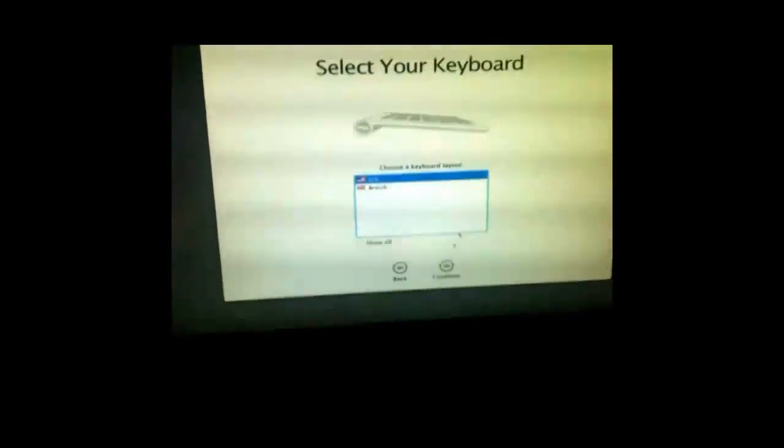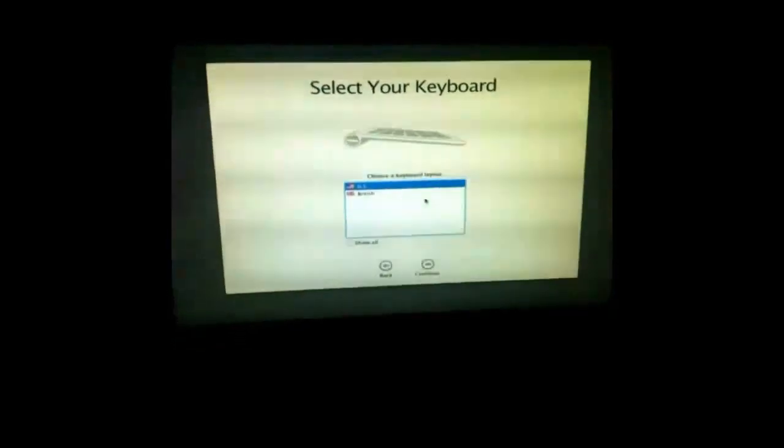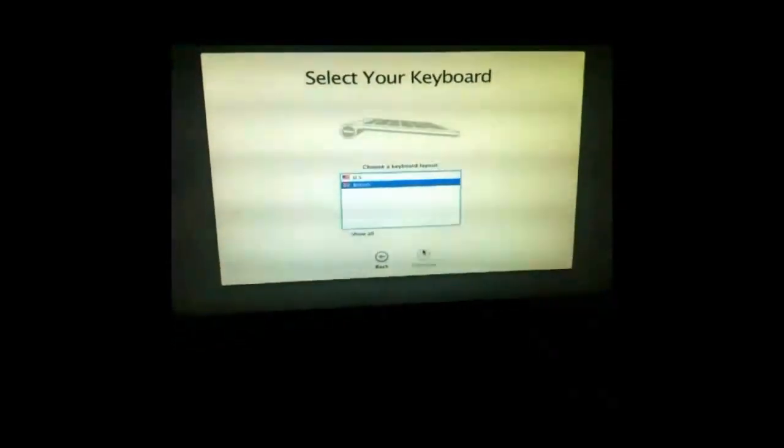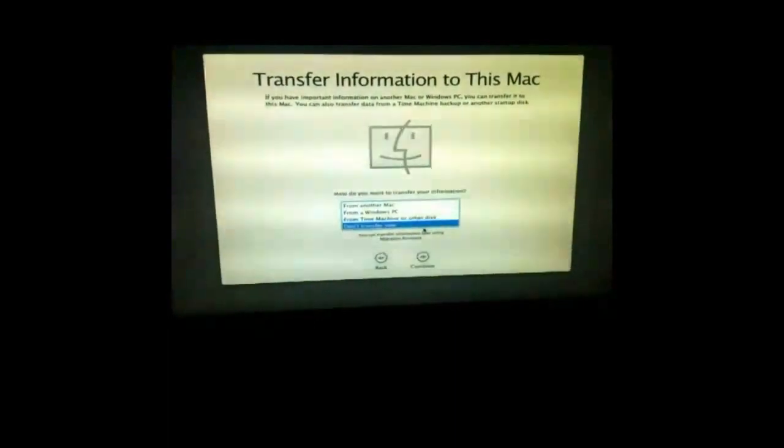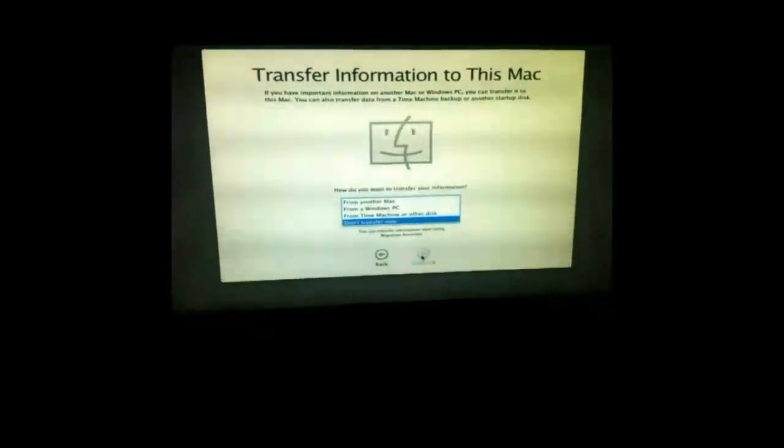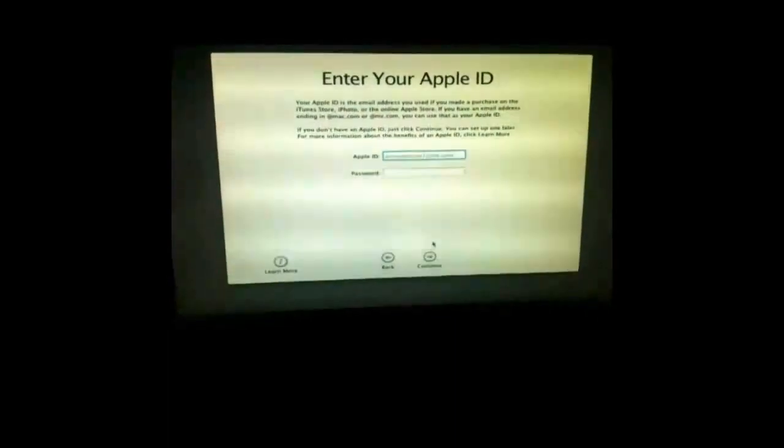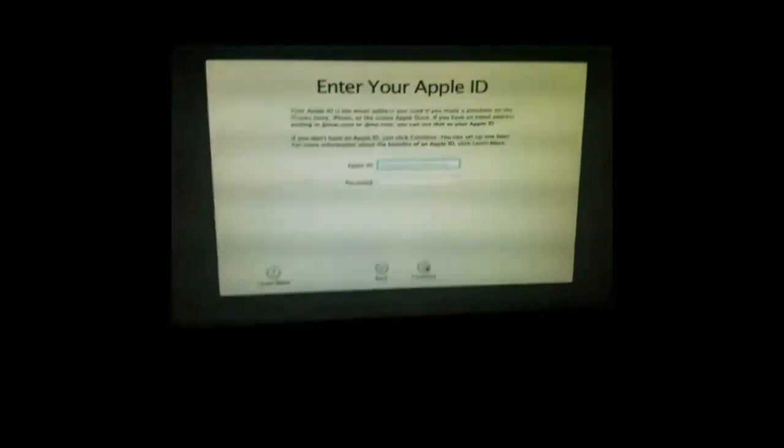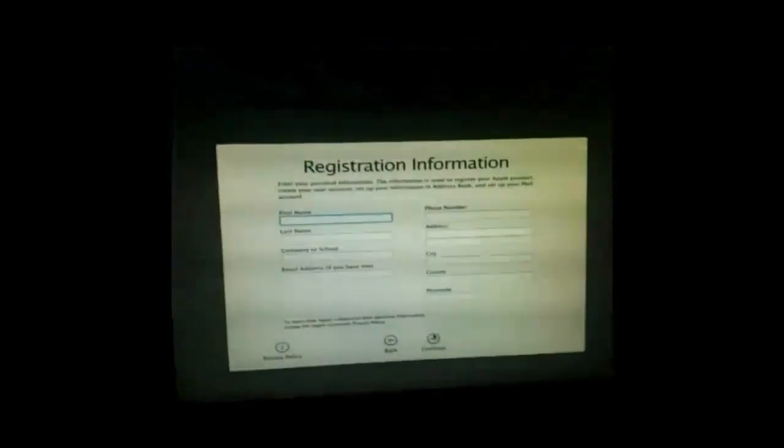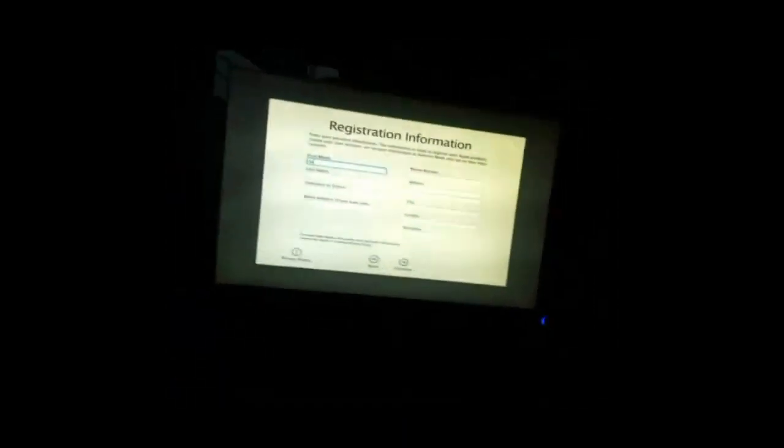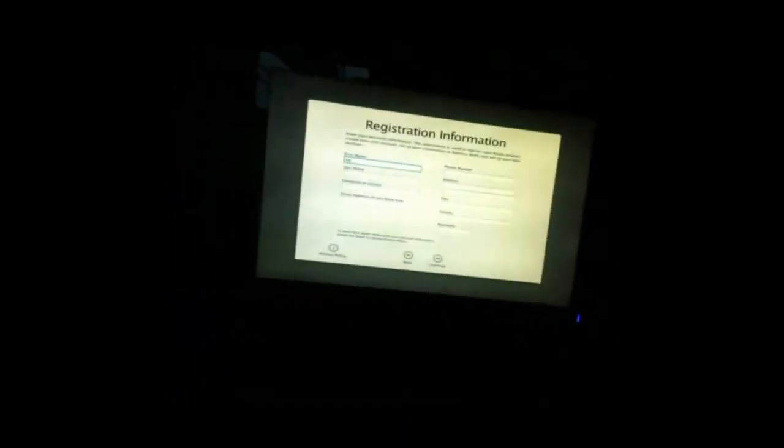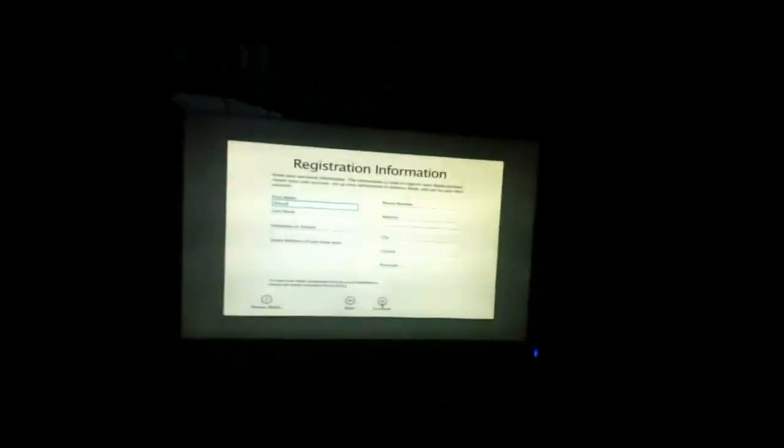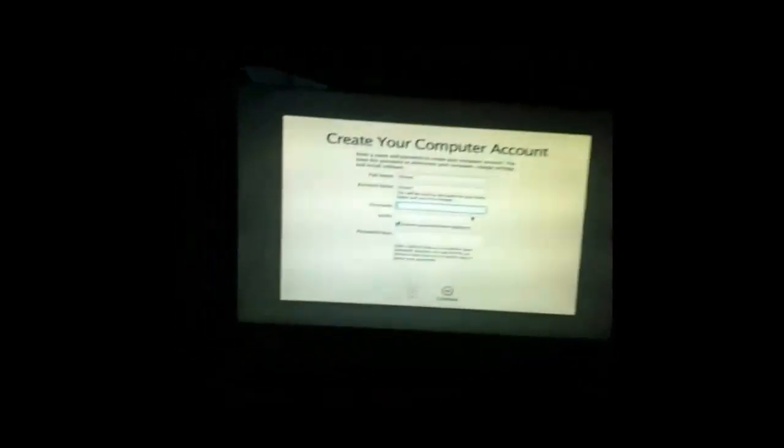Just click Continue for the language. I am British. Don't transfer. Just put in a random name.